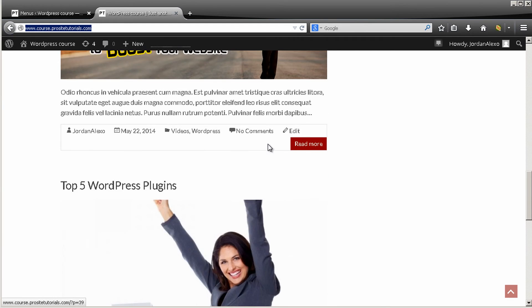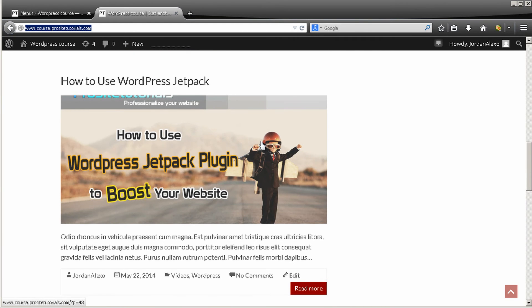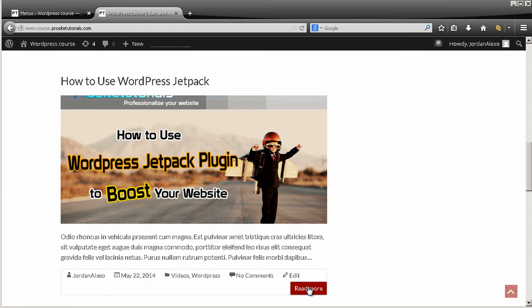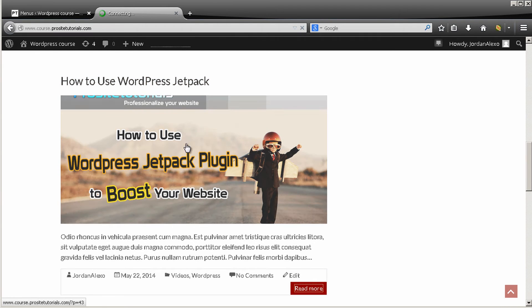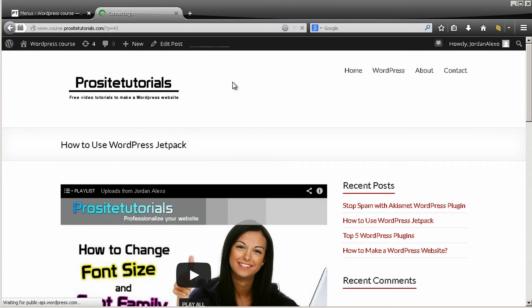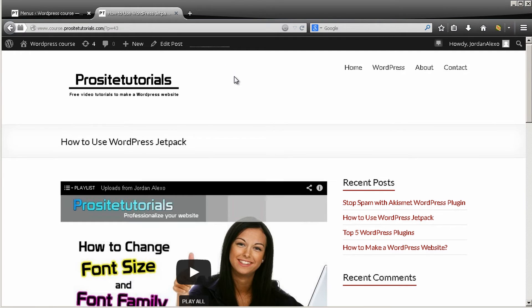Now let's go to the other thing which is add sharing buttons to our posts or pages if you want. So let's say that someone goes to this post, they read it, they like it, and very probably they want to share it with their friends on Facebook, on Twitter and so on.